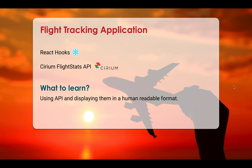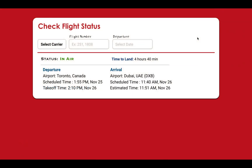Let me show you what the application is going to look like. It will have three input tabs: one to select the carrier (the airline), another for the flight number, and a third for the departure date. Based on this information, we get a raw JSON object response from the API, and we need to format it into a human readable format.